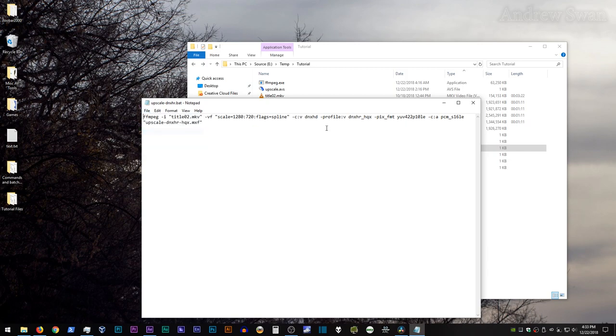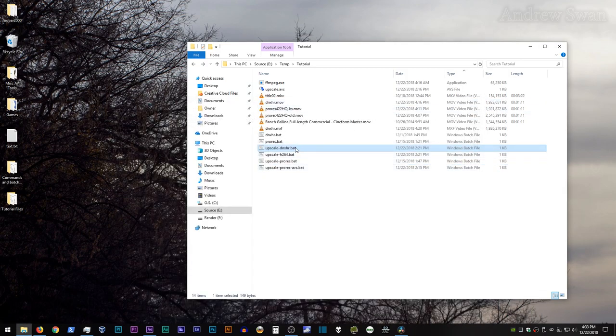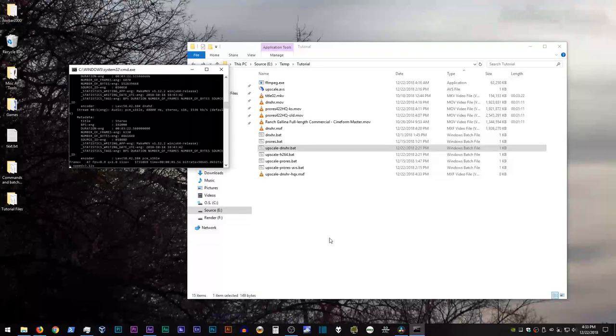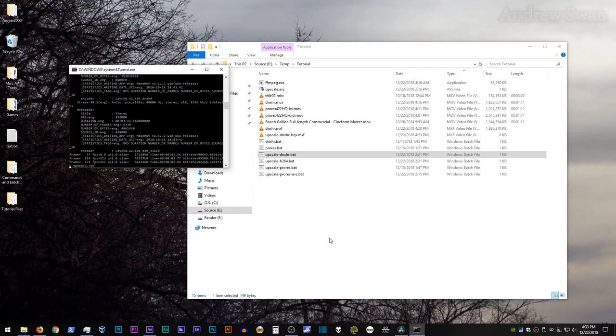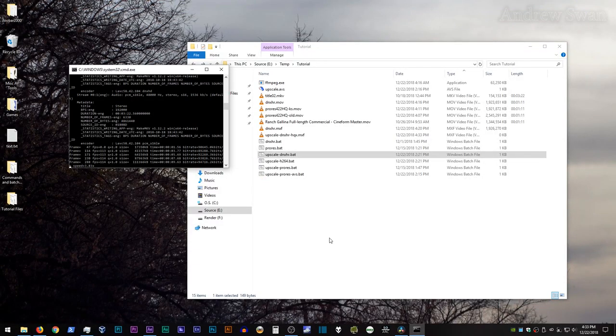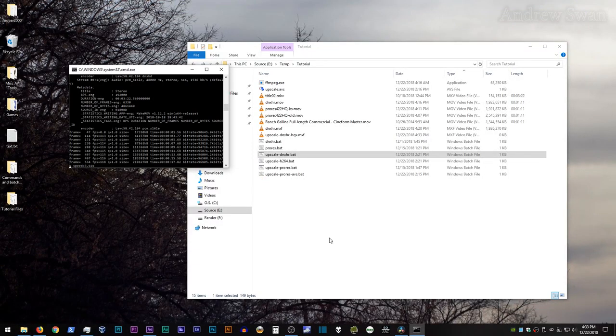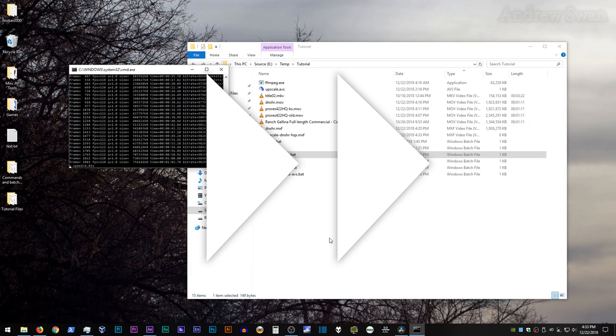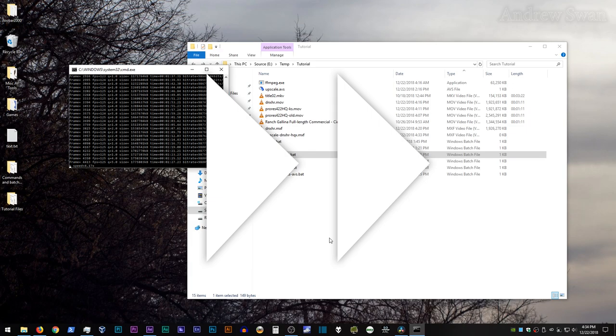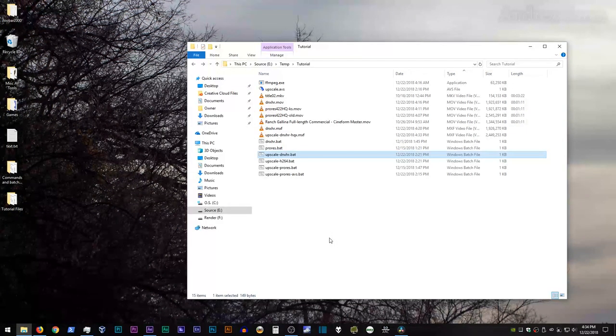Because this is very definitely an 8-bit video file, we're changing the color space to 10-bit YUV422 using dash pix underscore fmt YUV422P10LE. And once again, we're doing 16-bit uncompressed PCM audio. And we're calling this upscale DNxHR HQX.mxf, and we're doing mxf to deal with the other color space issue that I have just covered. All right, so save that, close it, run it, and once again, I will fast forward through this encoding process.